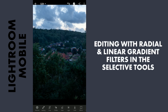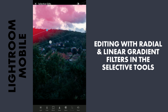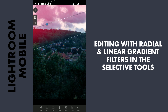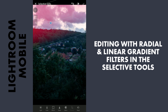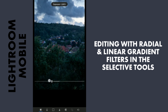Now I will move to Selective Tools. Here I will try to make the sky a little darker, so I will start with the Linear Gradient Tool. I will drag it from the top left and reduce the exposure a bit.